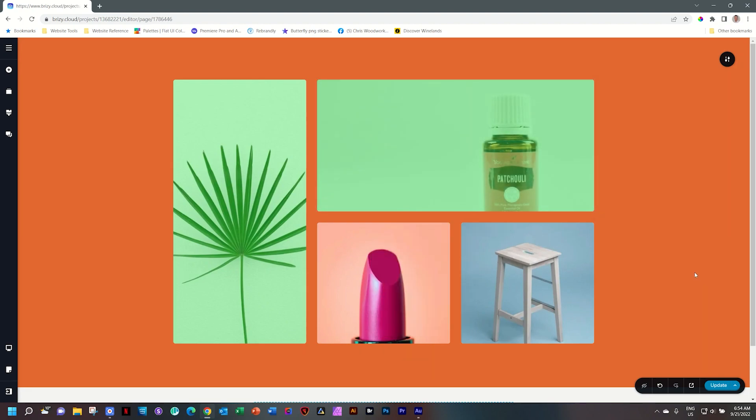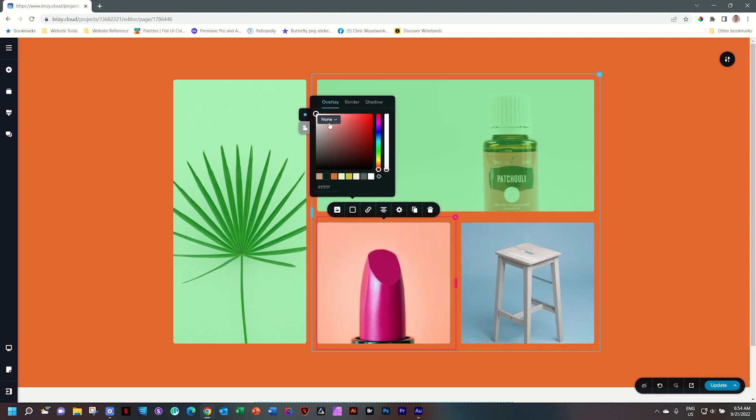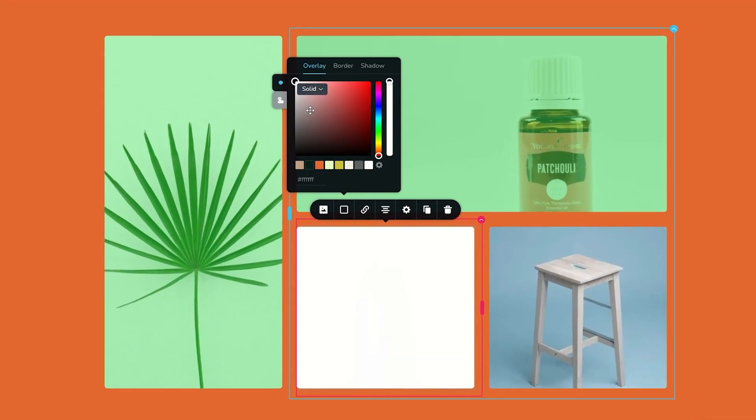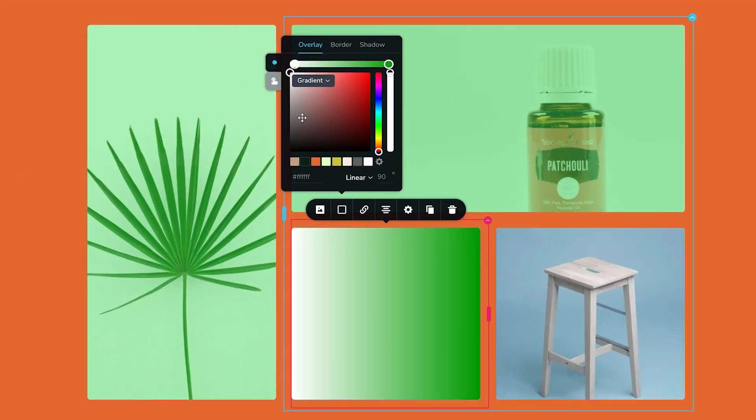This is one route you can go, but the other one I really like is to actually use it as a gradient. To do that, let's select this image and now instead of using none under overlay, you can go for a solid, which is what we've been doing, or gradient.